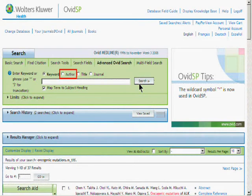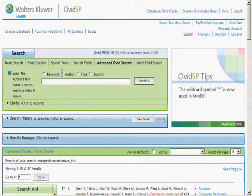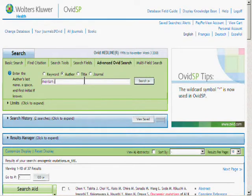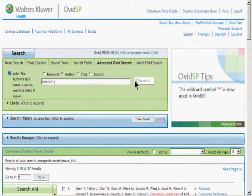To search by Author, click on the Author radio button. Here you're instructed to enter the author's last name, a space, and the first initial. Upon clicking on the Search button, you'll be taken to the Author's Index display.